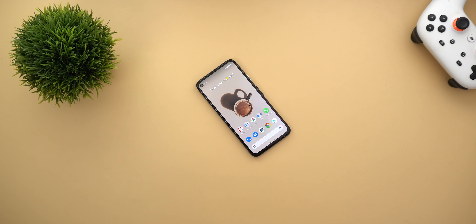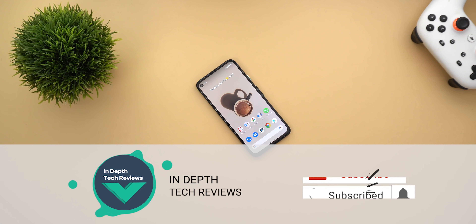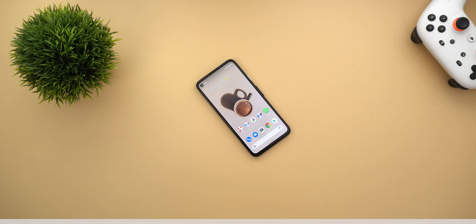That's pretty much it for today. Those are the extra features I spotted in Android 12 Beta 2. I hope you liked my video — if you did, please hit the thumbs up and subscribe for more videos. Thank you for watching.